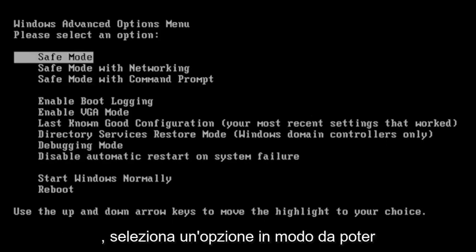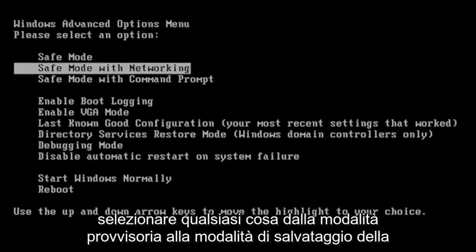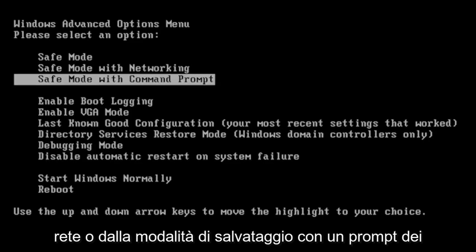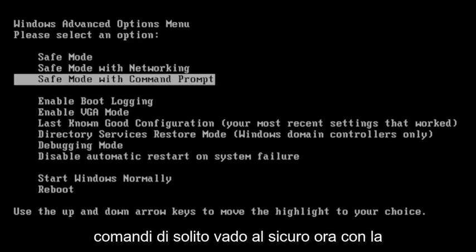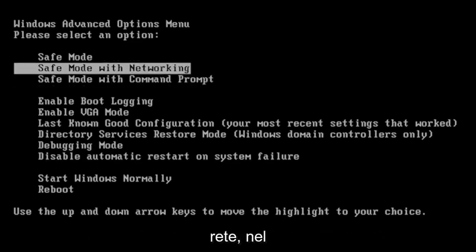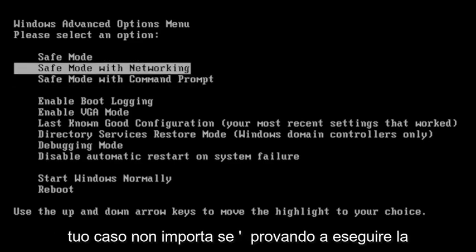Please select an option. So you can select anything from safe mode, safe mode networking or safe mode with a command prompt. I usually do safe mode networking, doesn't really matter. In your case,